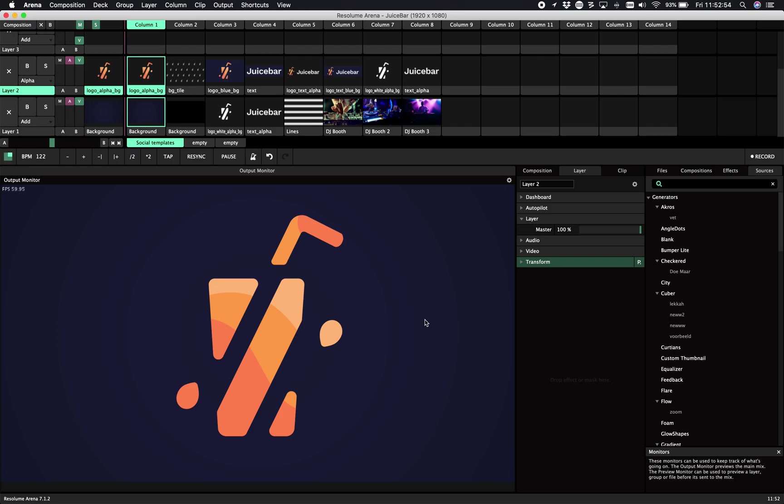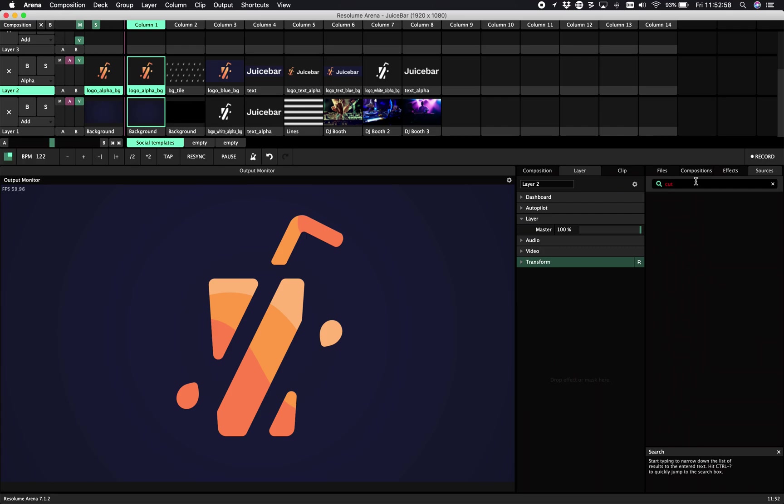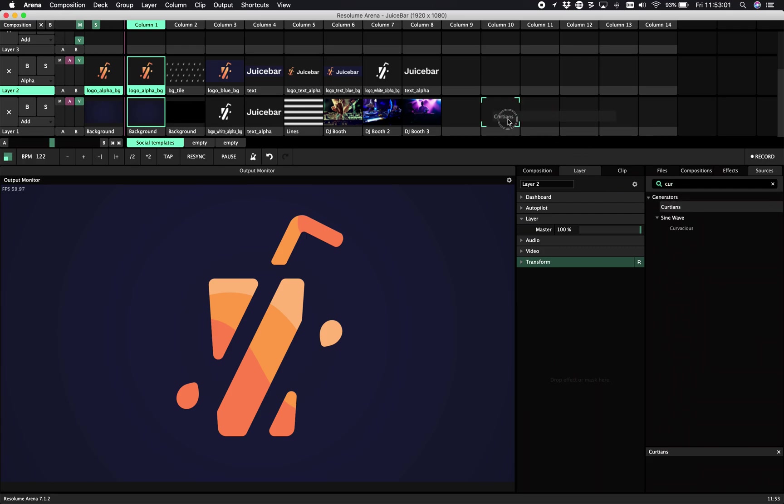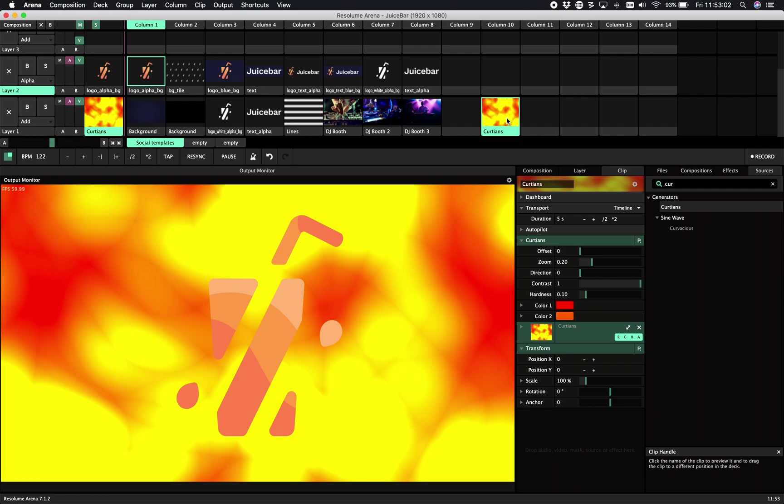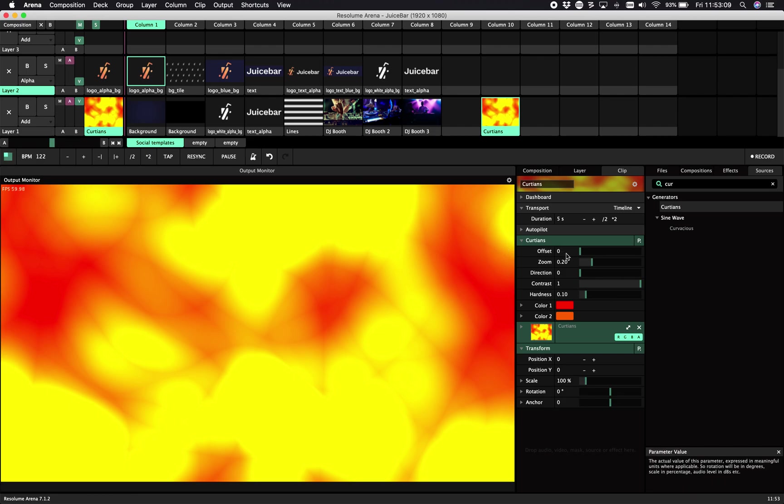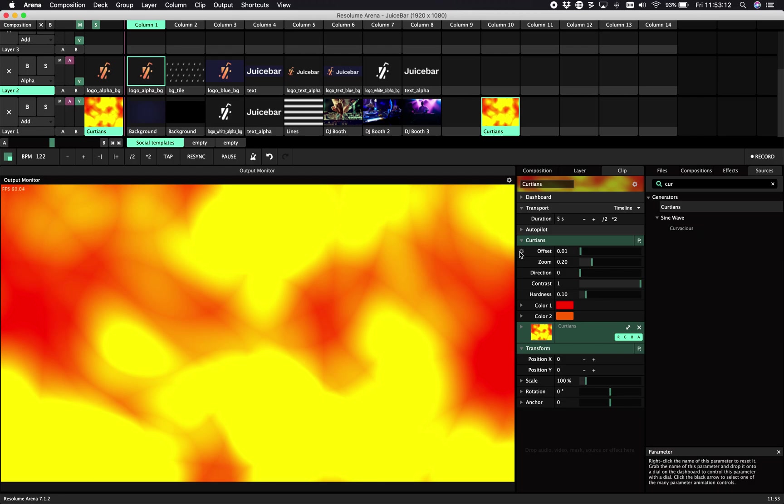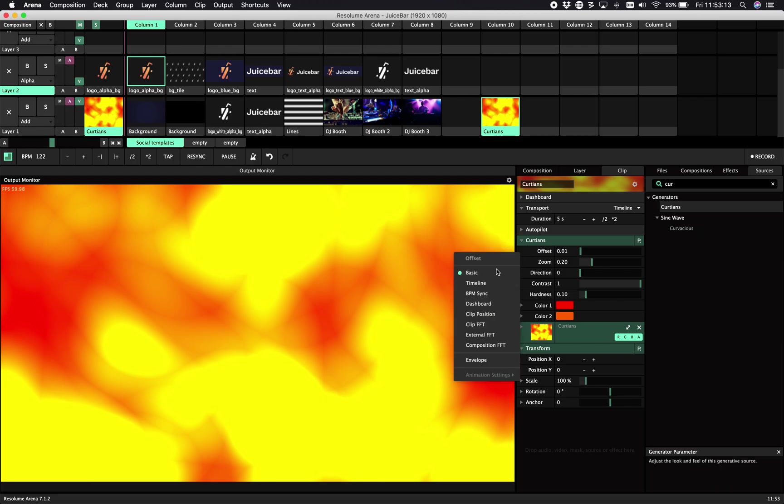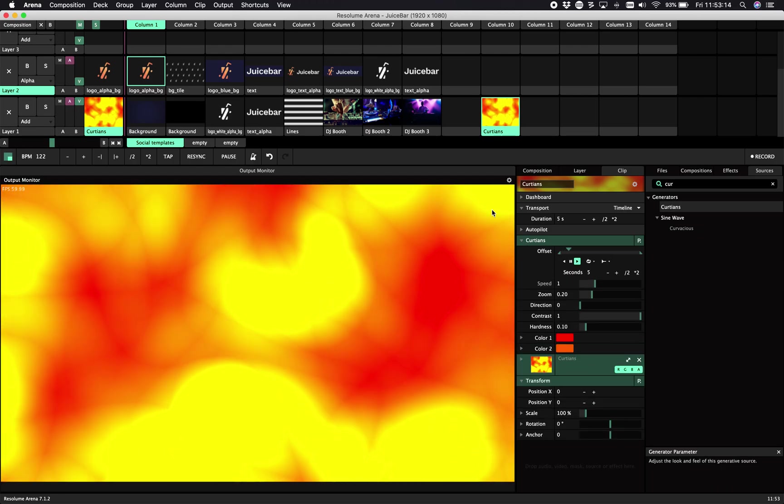Hey, hello and welcome to another Juice Bar tutorial. Today I'm going to show you Curtains. Curtains is one of these cool plugins you can use as a background effect or materials to give it a bit of depth, a bit of movement.